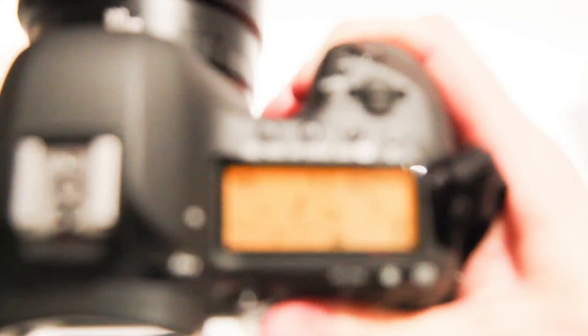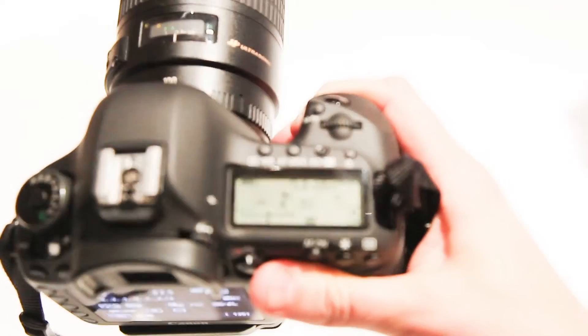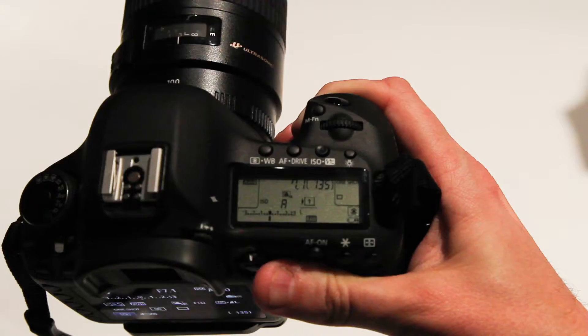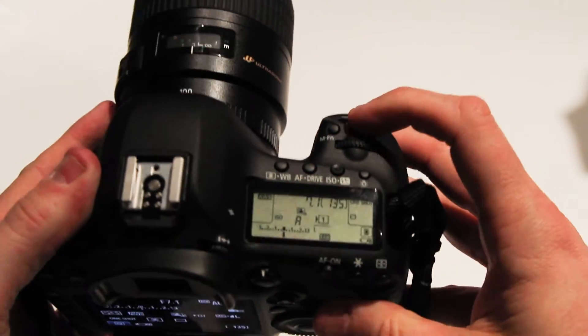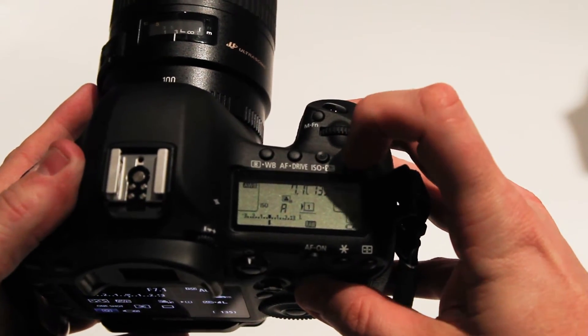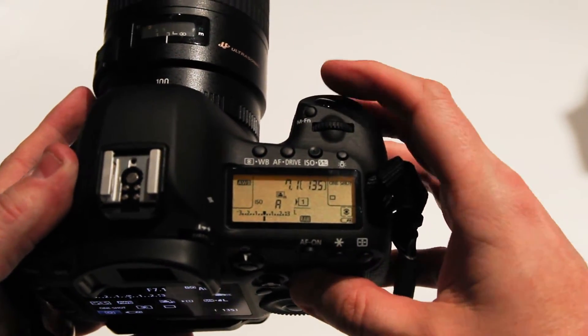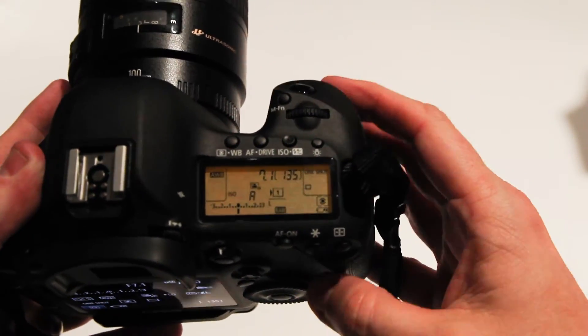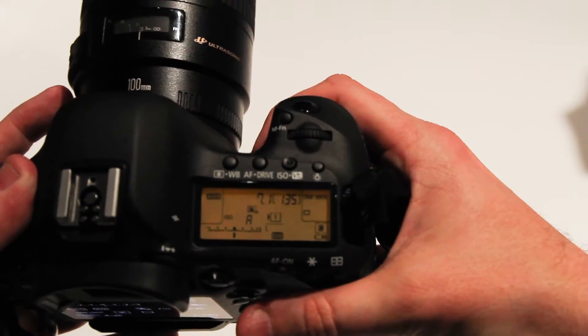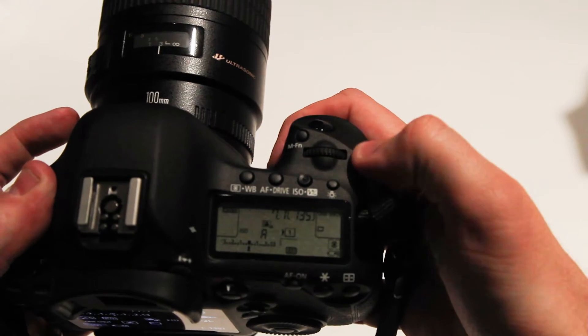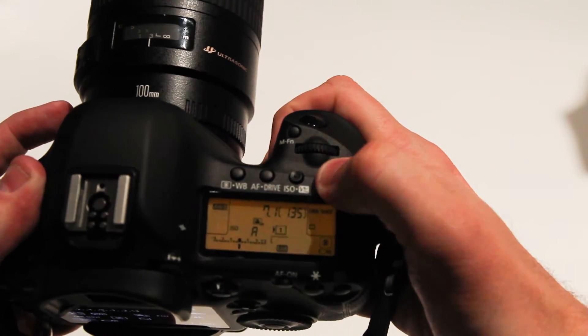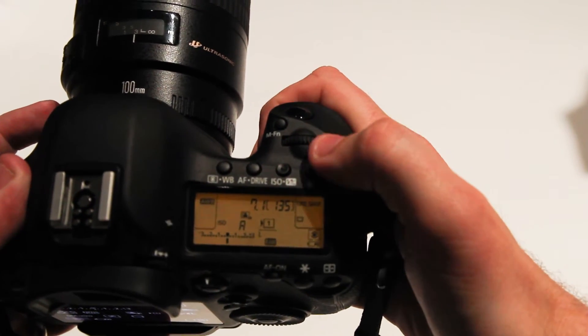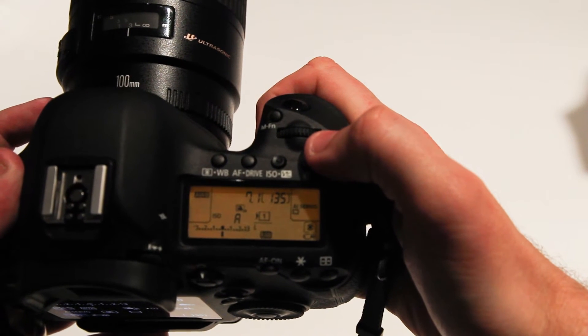Let me focus in here, make sure you can see that. Hopefully you can see right here it says one shot. I'm going to take my finger, press that button up front here, and as I hold it down, it's going to say AI servo.